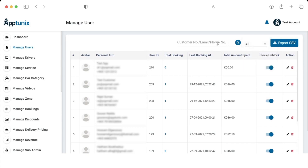If the admin would like to search a user, they can do so by entering the email, phone number, or customer ID. There is also an Export CSV option, which allows the admin to export the data in the form of an Excel sheet.